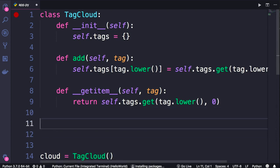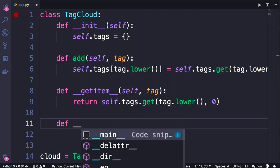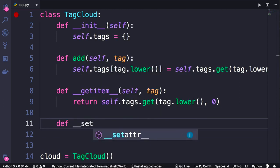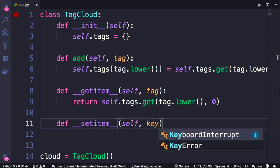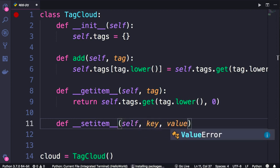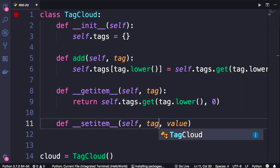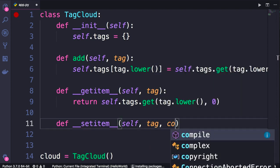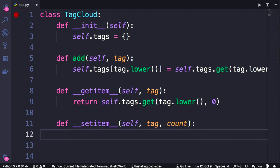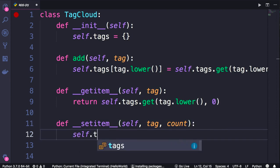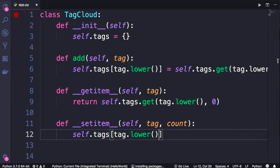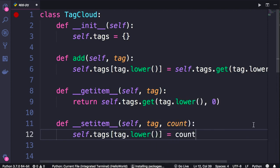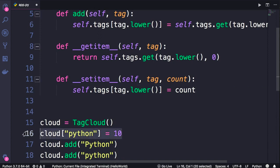It's pretty straightforward. Define __setitem__ - it takes three parameters: self, key, and value. In this case, our key is tag and our value is count. Here we set self.tags[tag.lower()] to this new count. With this implementation, we can set the number of a given tag.